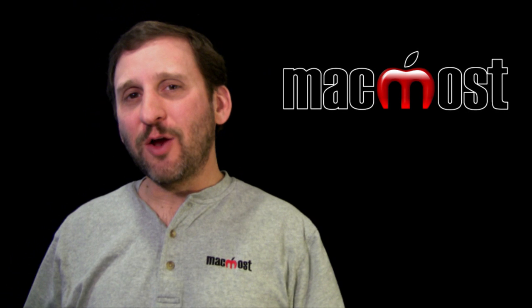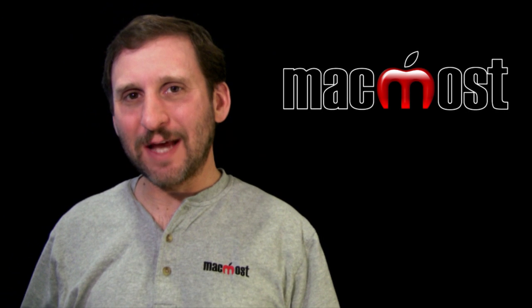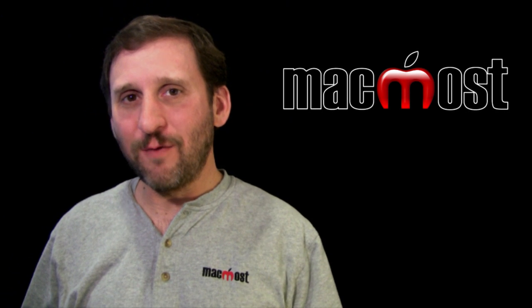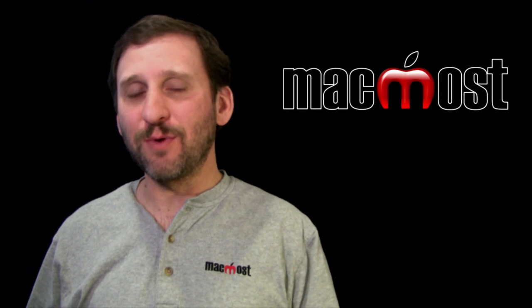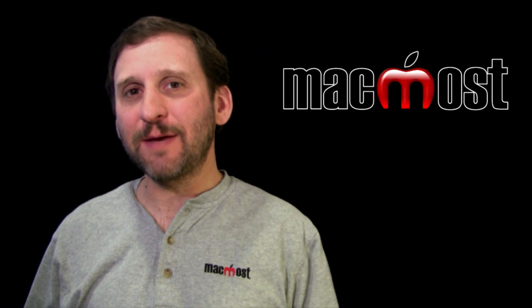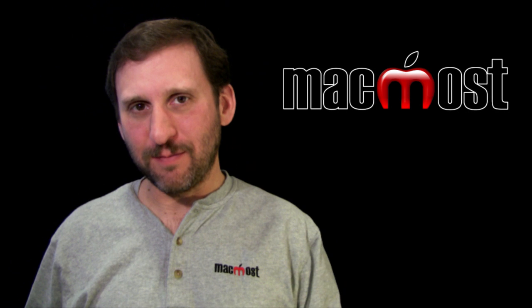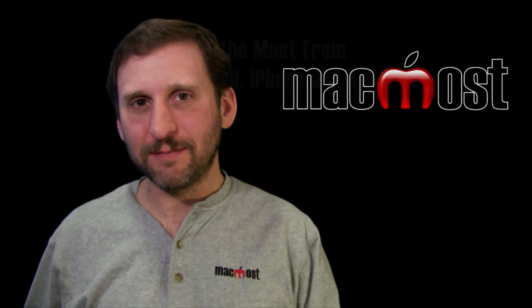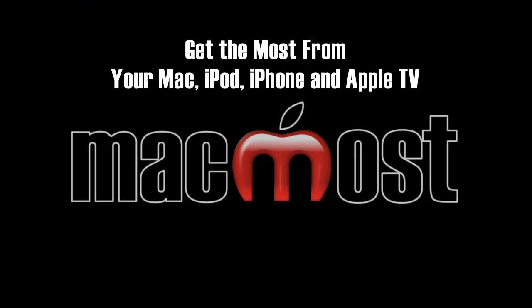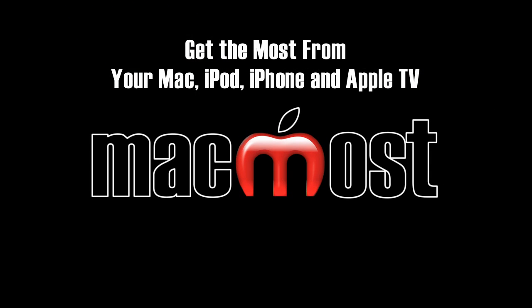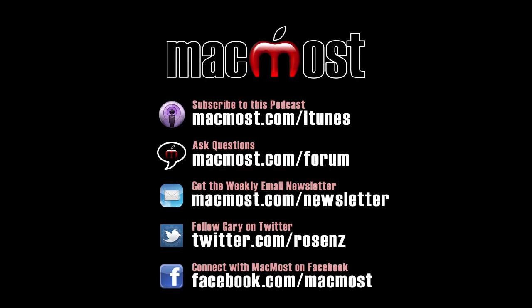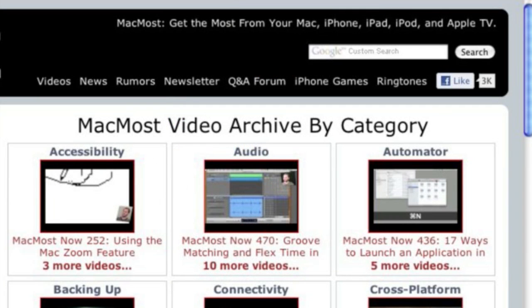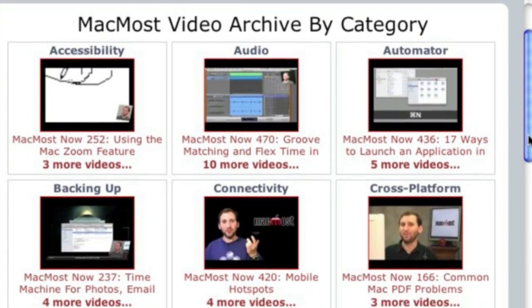So I hope you found this useful and I hope you use it the next time you need to create a form in any word processing program. Until next time, this is Gary with MacMost Now. Thank you.